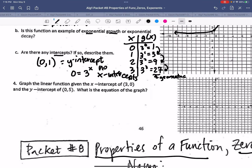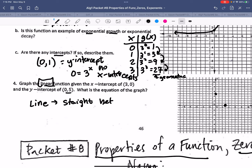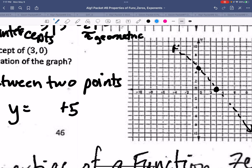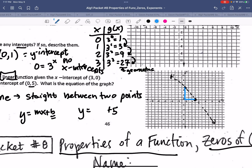Graph the linear function given that the x-intercept is (3, 0) and the y-intercept is (0, 5). A linear line is the straight line between two points. If we connect them with a straight edge, that's the line. We know y = mx + b. The y-intercept b is 5. The slope: I fell 5 and ran 3, so the slope is −5/3. That's our linear function.